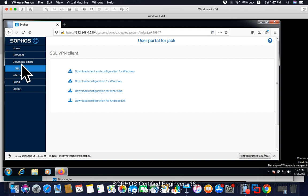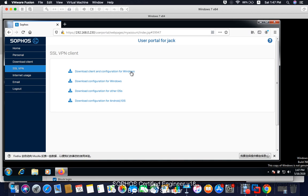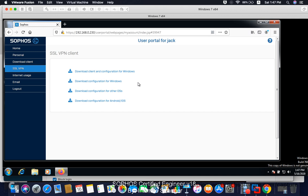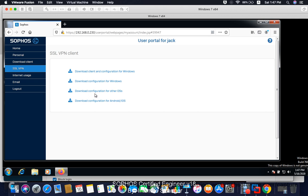This is the user portal for Jack. You can see here my SSL VPN. You can see here download client and configuration for Windows. Why I'm not showing the Mac? Because there is no default SSL or Sophos client for Mac or Android and iOS. Only there is a dedicated client for Windows. I'm just to show you the Windows client. Go to download client configuration for Windows. Download. Uh-oh. You see, my download is not working. This is the problem I faced before. I can't download the configuration. This is because there is a certificate error happened.